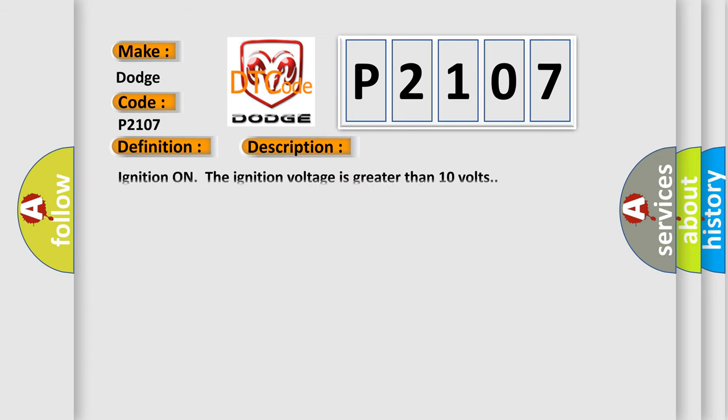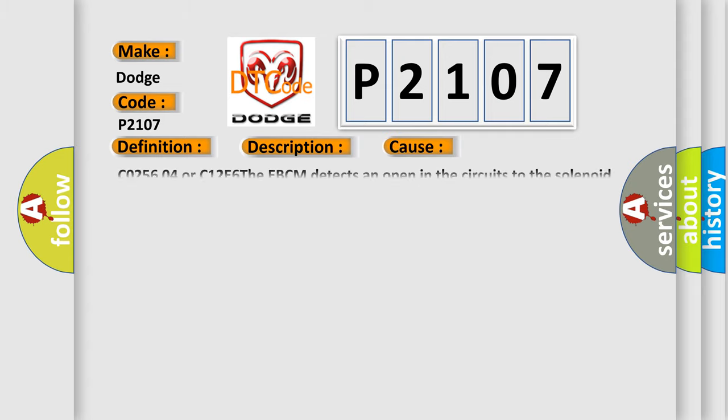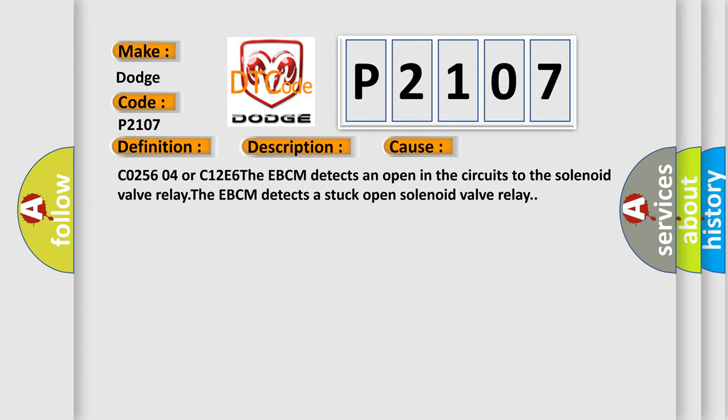This diagnostic error occurs most often in these cases: C0256 04 or C12E6. The EBCM detects an open in the circuits to the solenoid valve relay. The EBCM detects a stuck open solenoid valve relay.